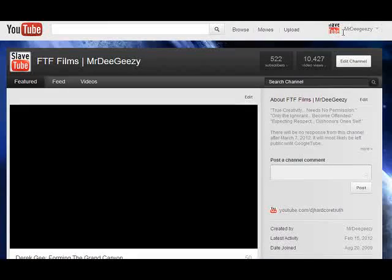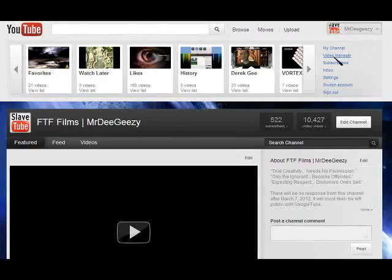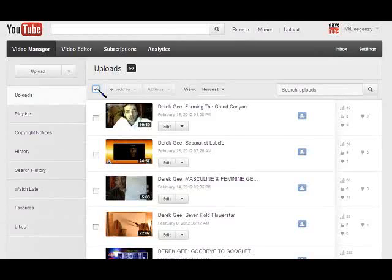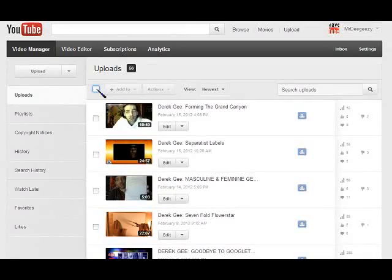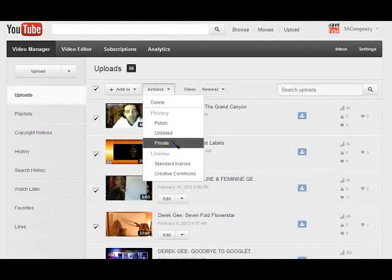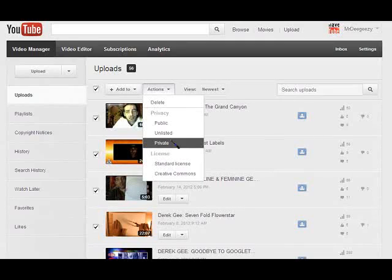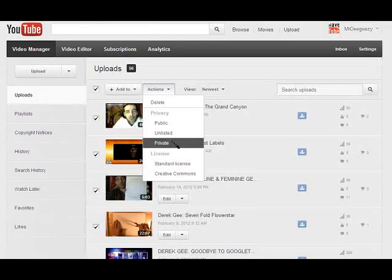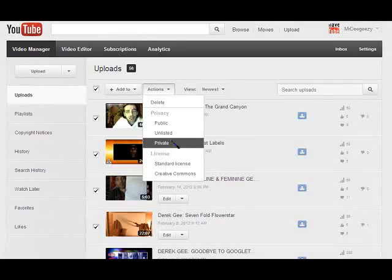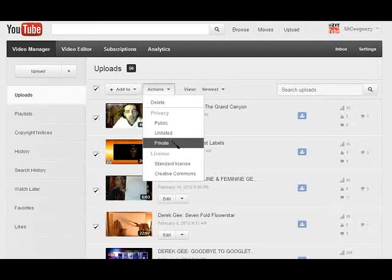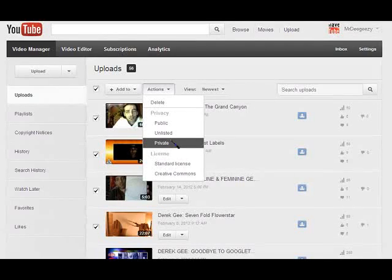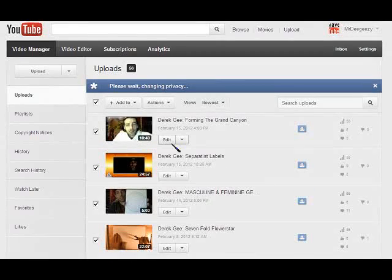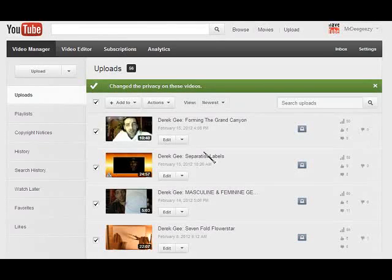And then you would go to your videos. You can select all your videos at once. You can highlight them all with one click. You can highlight them all and you can go actions, private. Four or five clicks and we can take all of our videos offline and all of our channels offline without deleting anything. I am changing all my videos to private. No one can see them now.